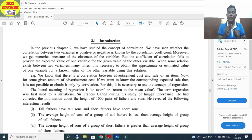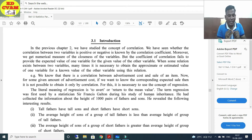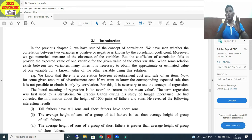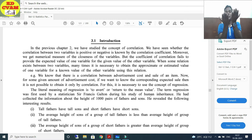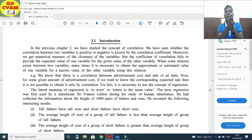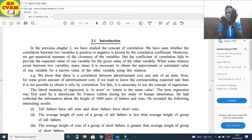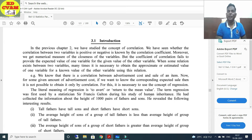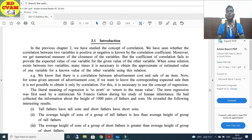This relationship between two variables was found out by Sir Francis Galton during his study of human inheritance. This is how regression was introduced.